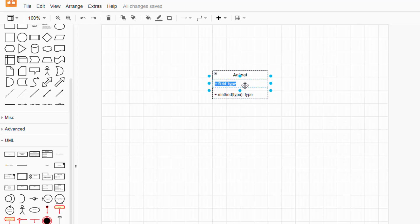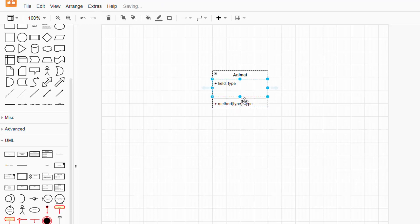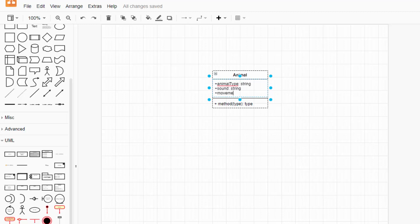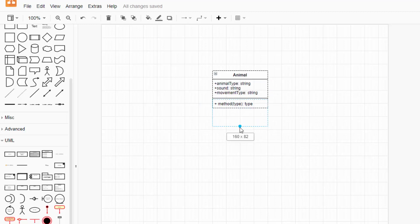So for instance, let me open this up a little bit. I would have animal type, and that would be a string. I would have sound, also a string. And movement type, and that's a string as well.